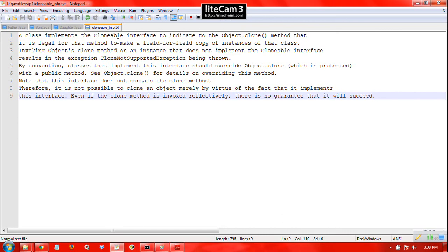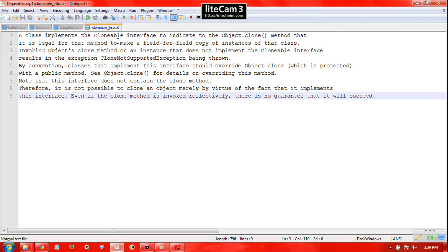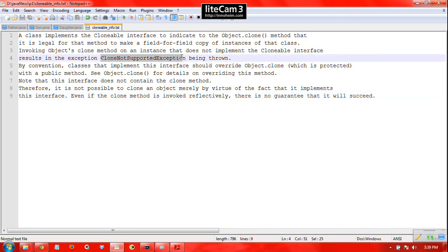But we cannot invoke that clone method without implementing the Clonable interface because then it means that the class is not clonable - that is, it is not legal. There is no ID card so we cannot allow it to enter, so CloneNotSupportedException is being thrown.